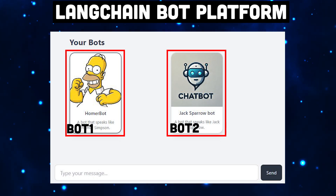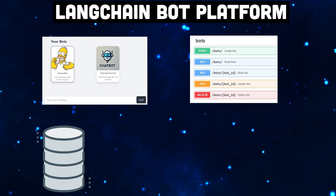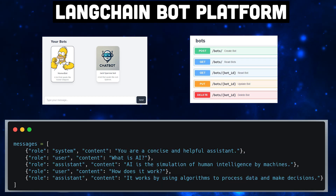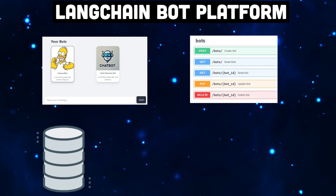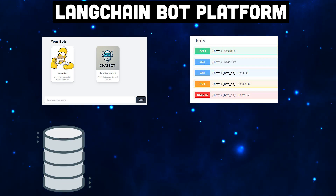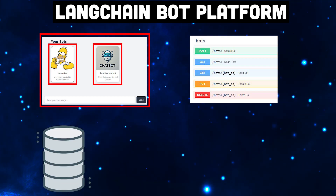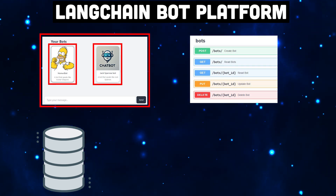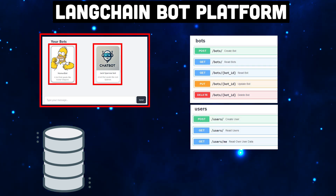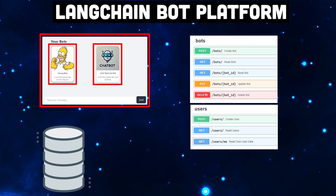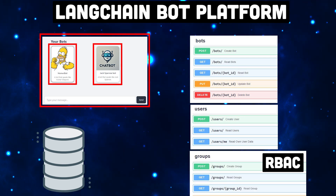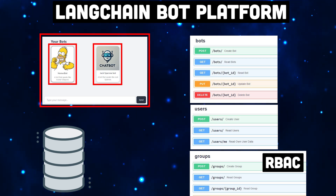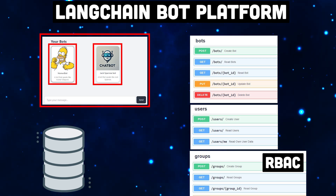What exactly are we building? We want a central platform with a single user interface where we can interact with different bots. This platform will store the conversation history, meaning that you can even chat with multiple bots in a single conversation. Picture this: you've got a frontend where you can select the bot you want to talk to. But what makes a platform truly a platform? It's something that multiple users can access. Users can register and admins can assign them roles.